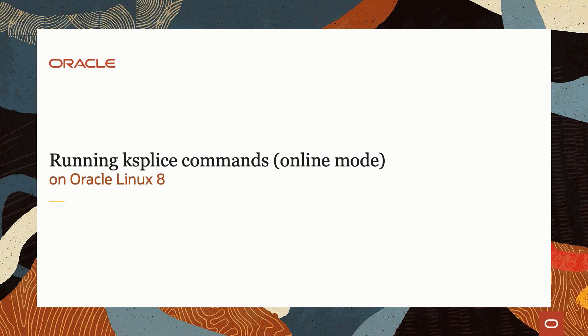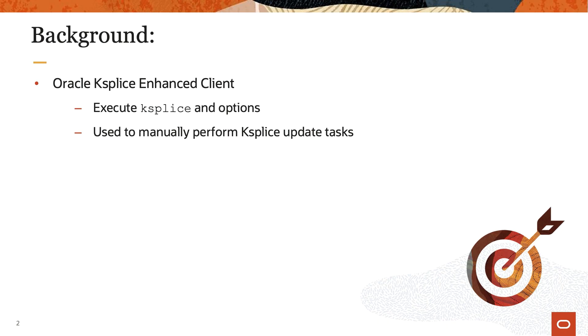Hello, and welcome to today's video presentation on running ksplice commands in online mode on Oracle Linux 8. In this video, we will demonstrate how to utilize ksplice commands to handle online patching tasks on Oracle Linux 8.